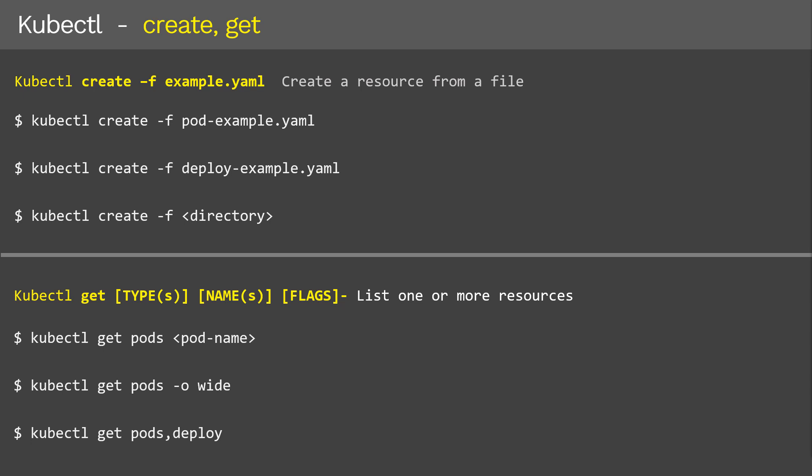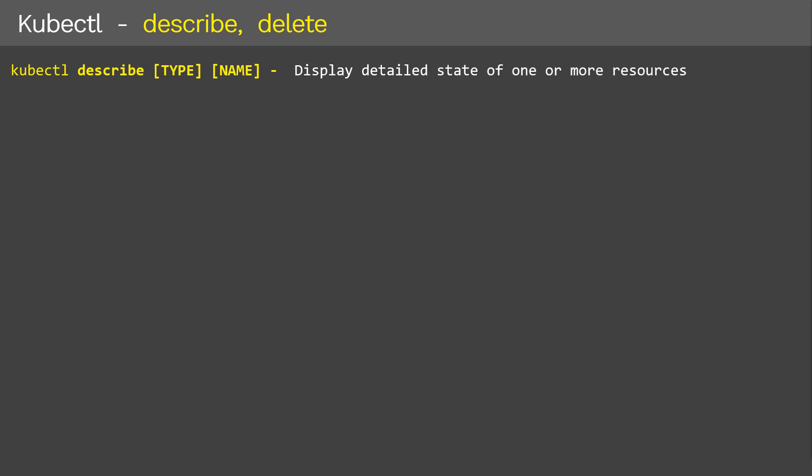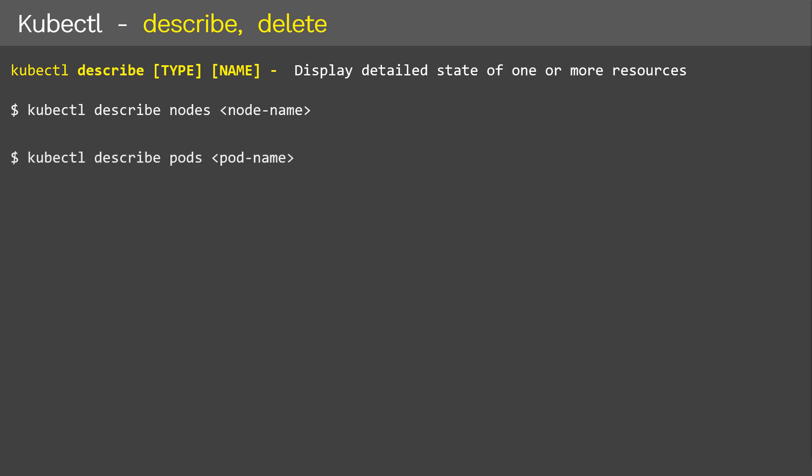Now we'll discuss kubectl describe and kubectl delete command operations. First, kubectl describe: if you ever want to display complete detailed output of a specific resource, including the list of events, then kubectl describe is the command to use. This command is very helpful during troubleshooting. The difference between kubectl get and kubectl describe is that kubectl get displays high-level information of a resource, whereas describe displays complete details including events triggered by a resource.